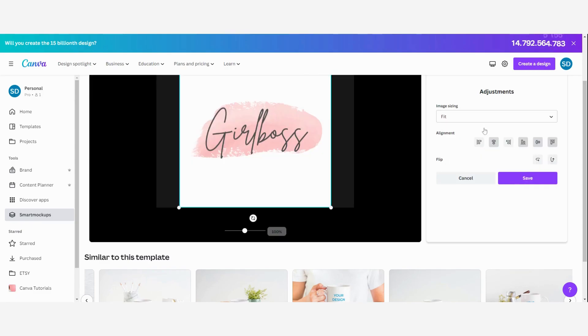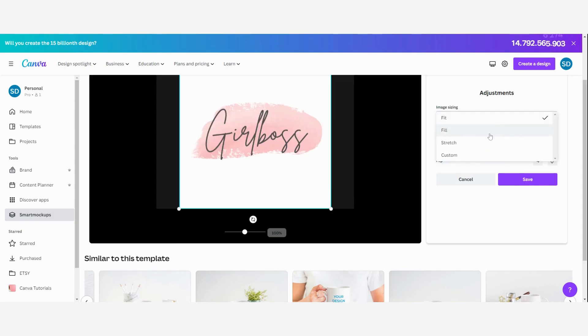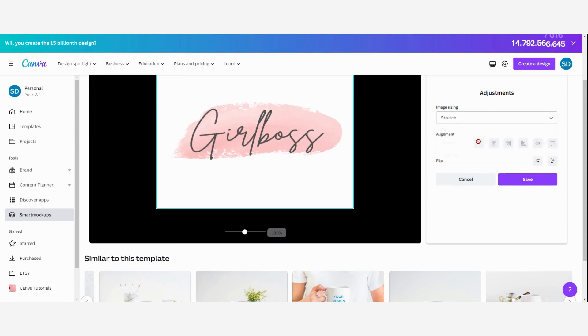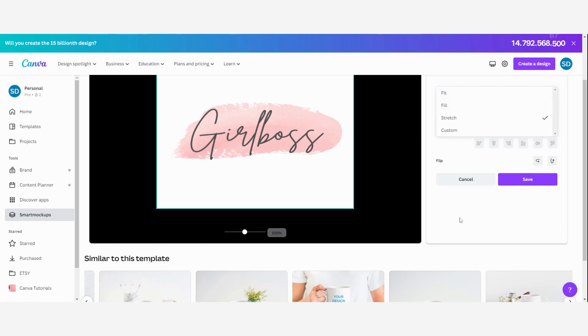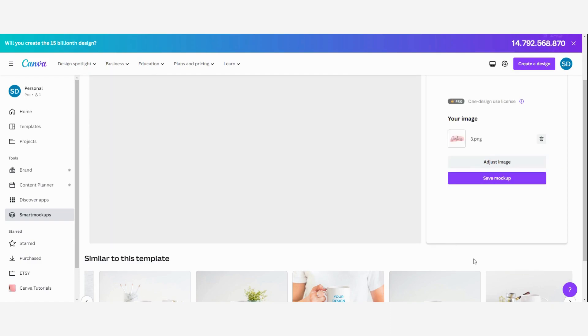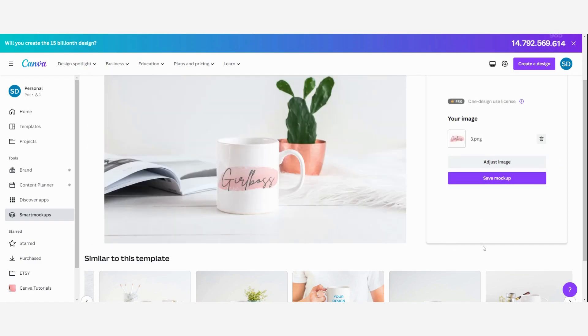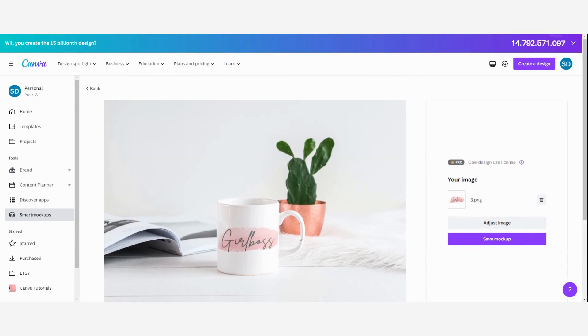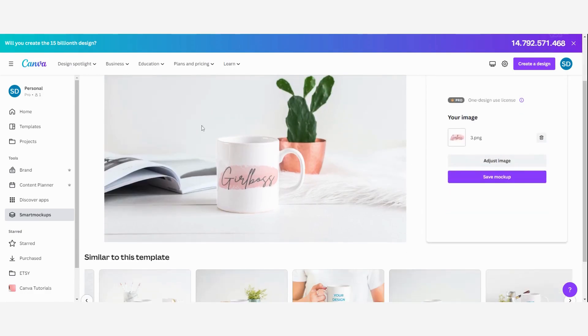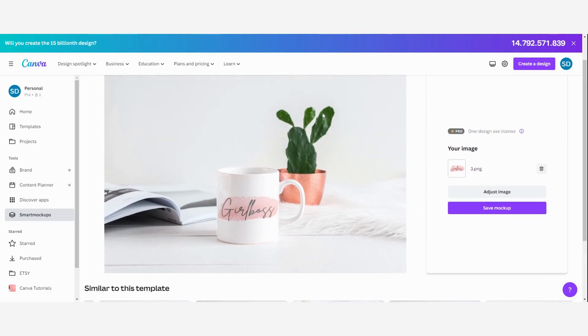You can always adjust the image to make it a little bit more appealing. I like this one, so I'm going to leave it like this. And then you can just select save mockup.